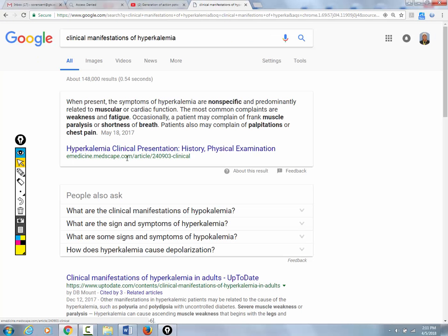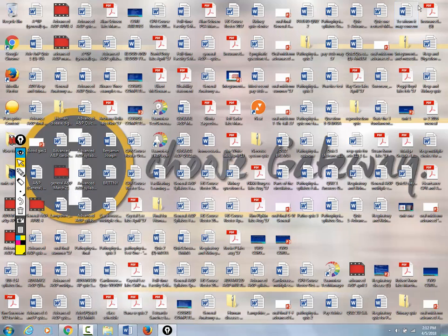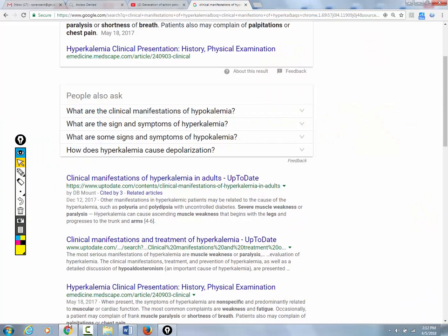All right, so we're talking about hyperkalemia. Fatigue, weakness, muscle paralysis, shortness of breath — watch, the diaphragm is skeletal muscle. And then their heart rate is going to drop because sodium is not leaking into the heart, so they will become bradycardic. Low heart rate — brady means low, tachy means high.